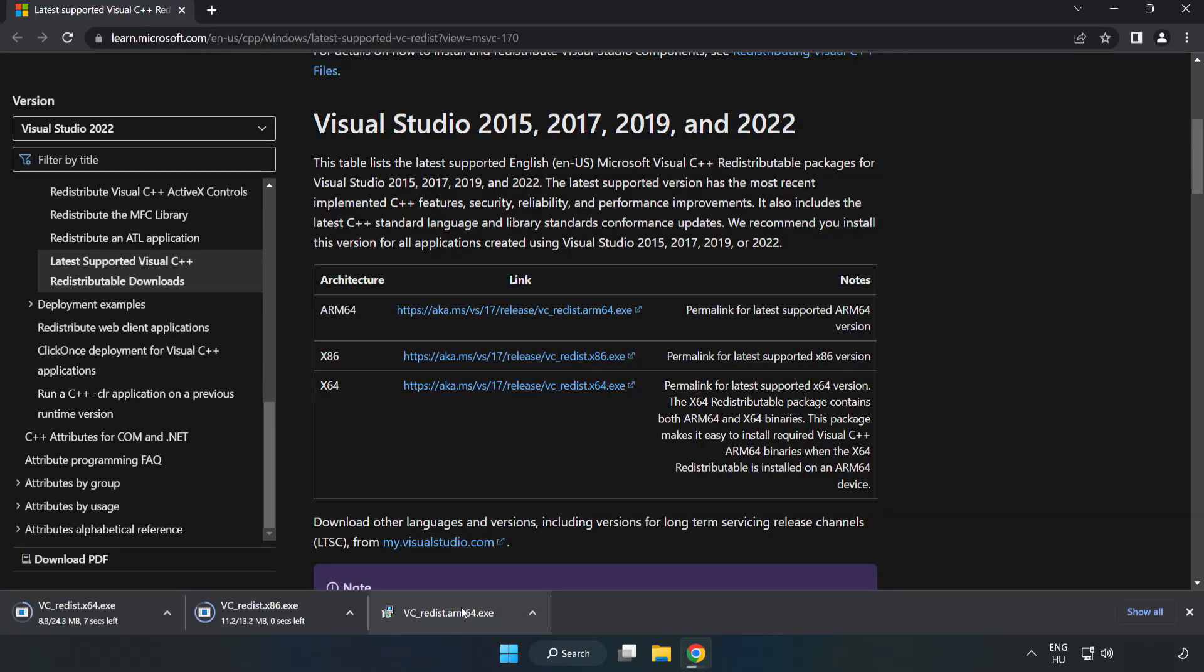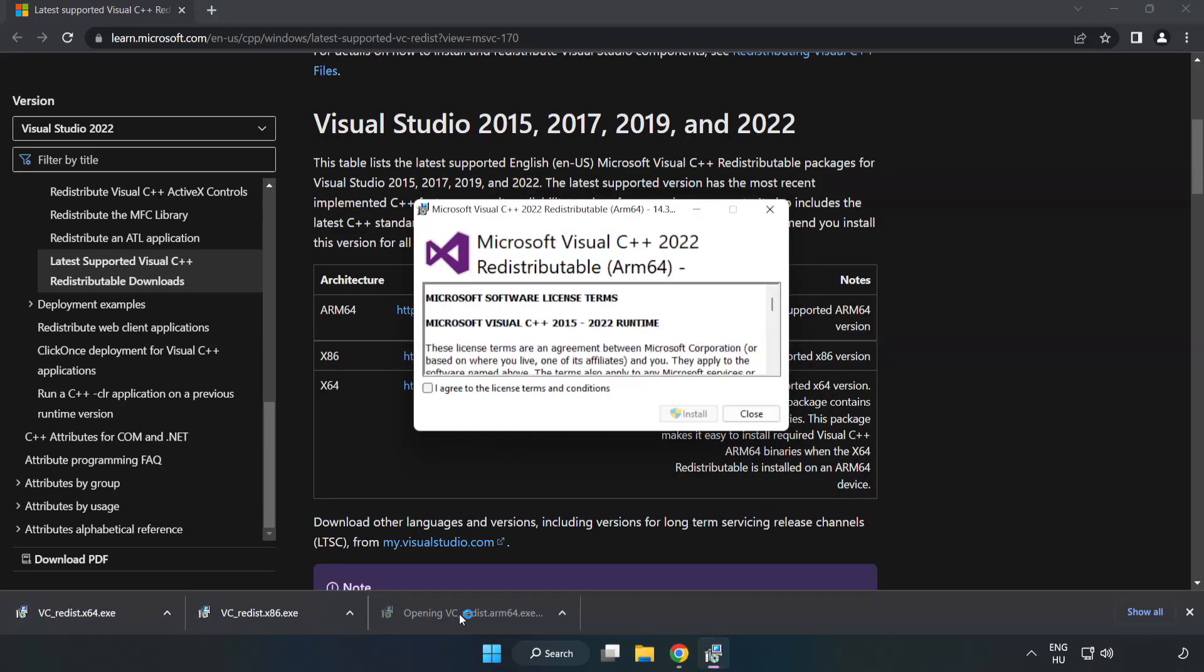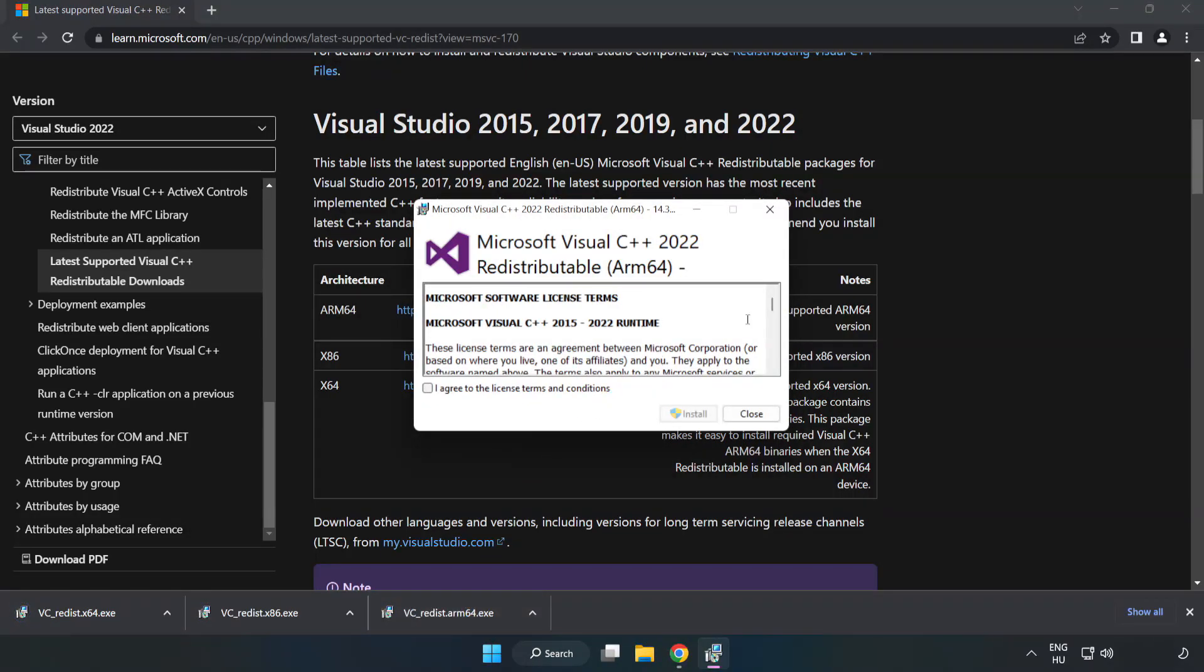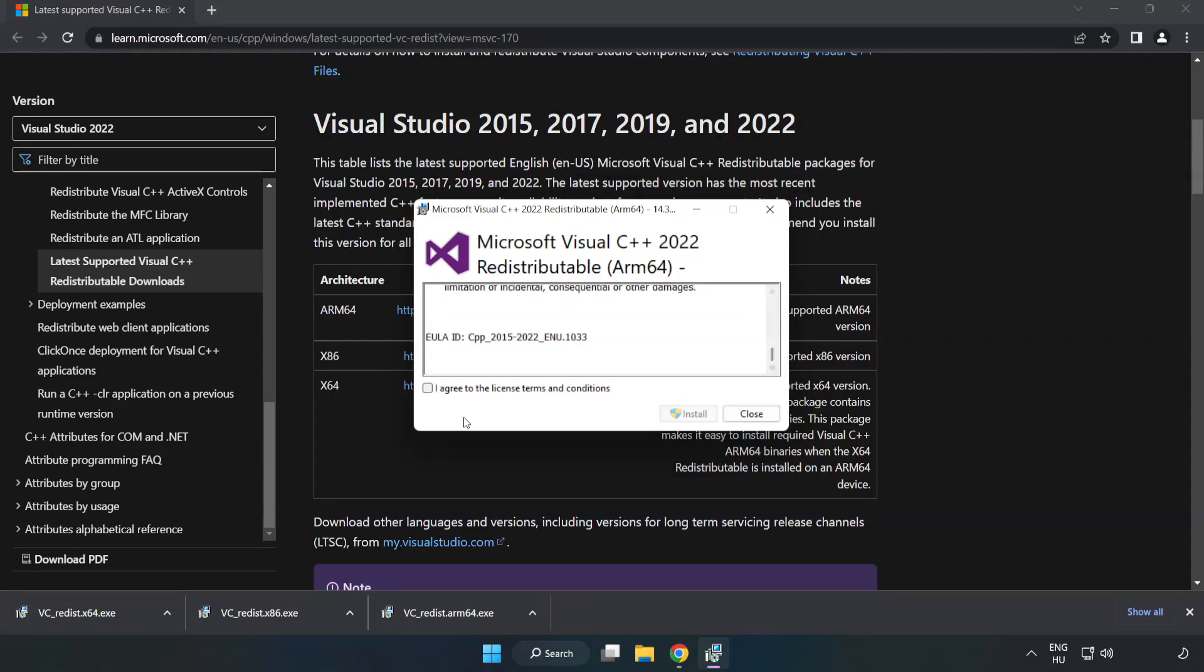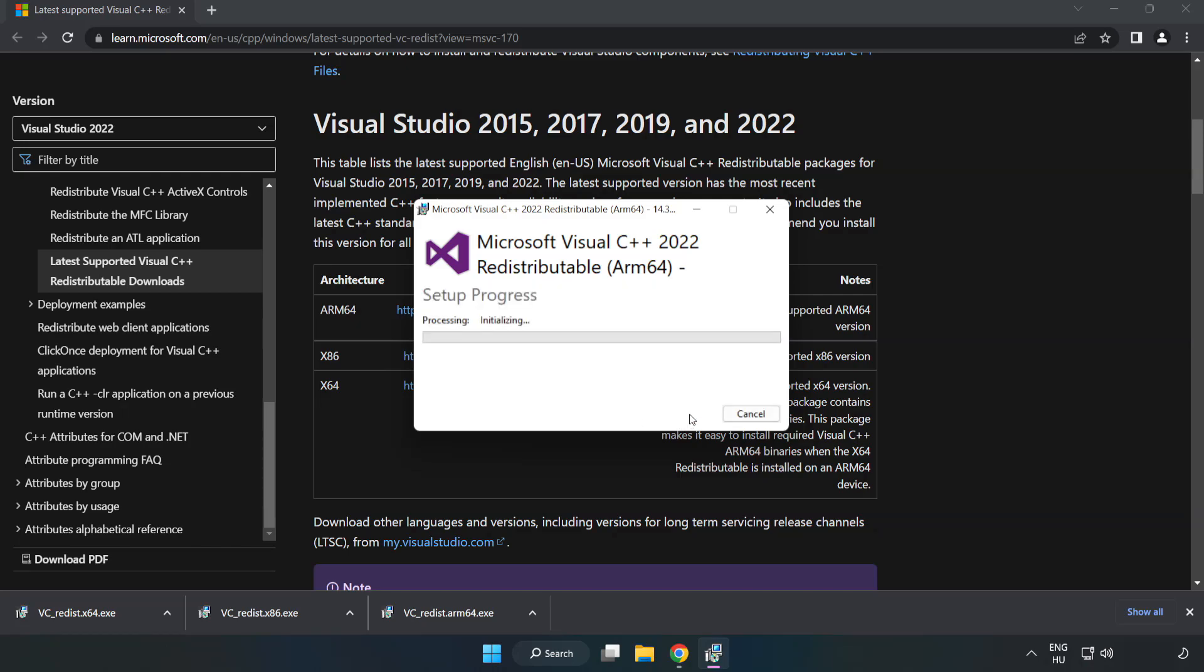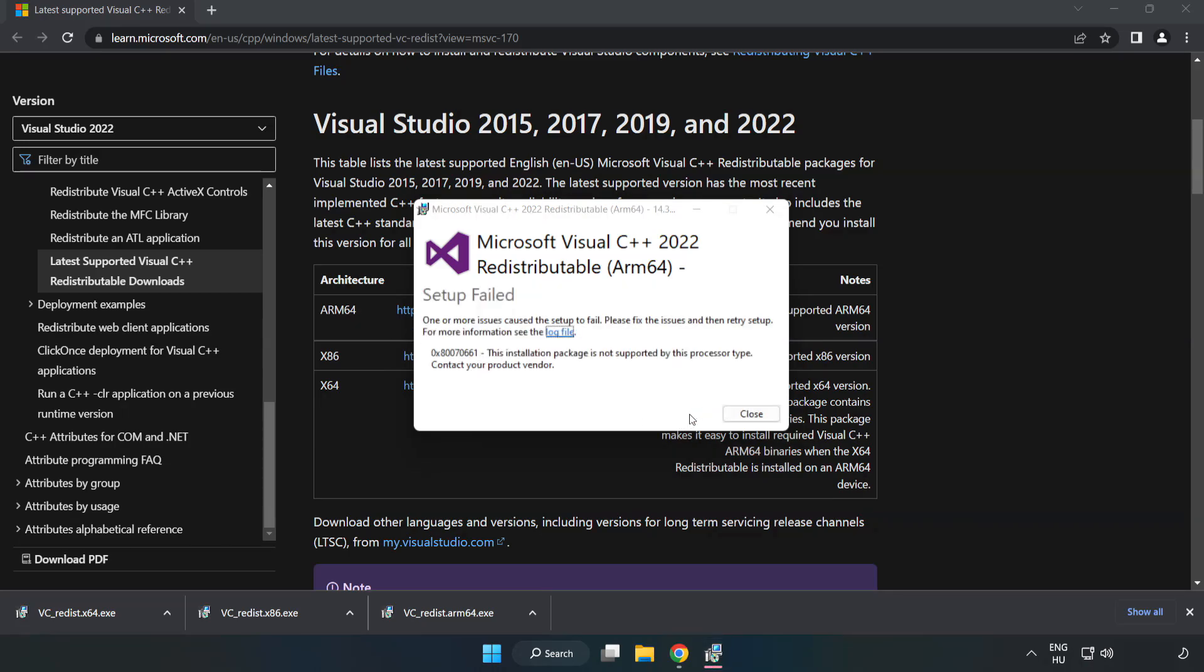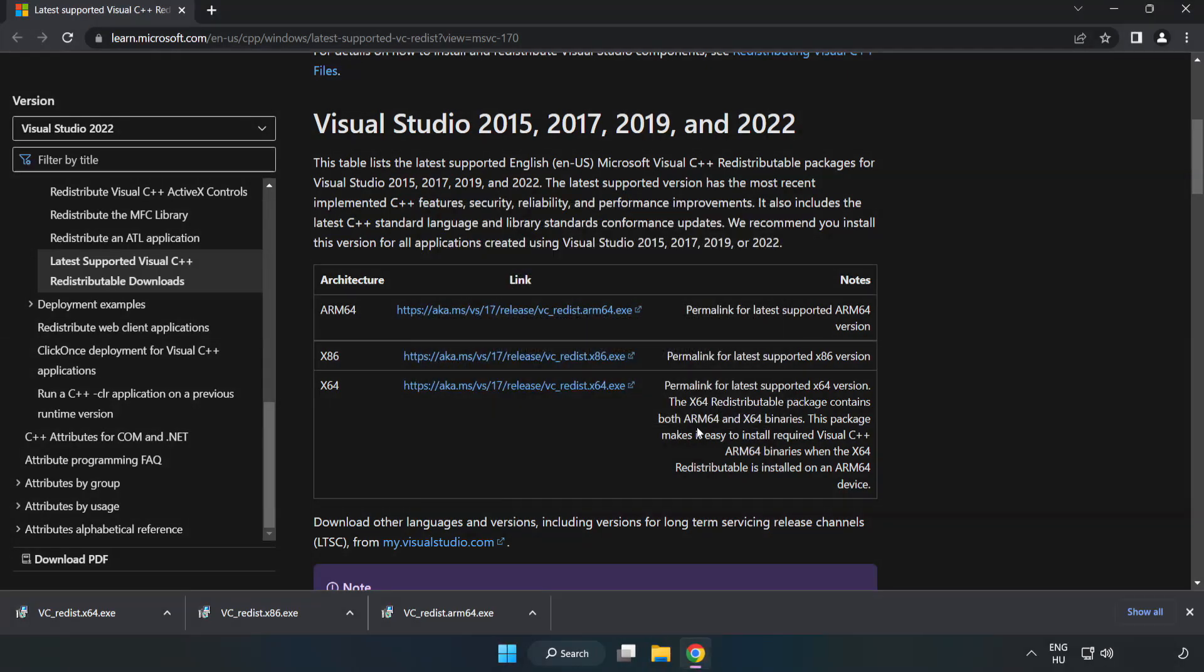Install the downloaded file. Click I agree to the license terms and conditions and click install. If it fails to install, no problem. Repeat for the other.